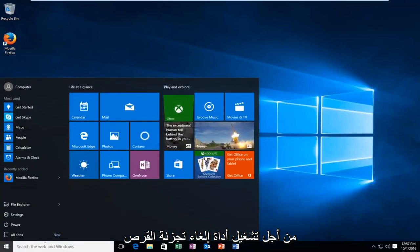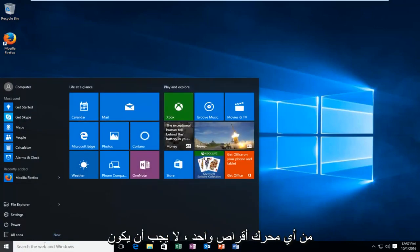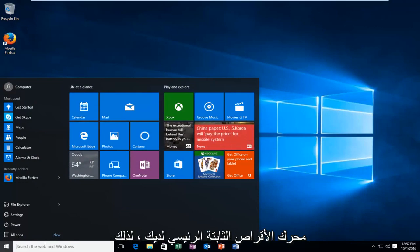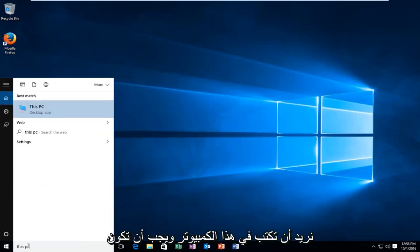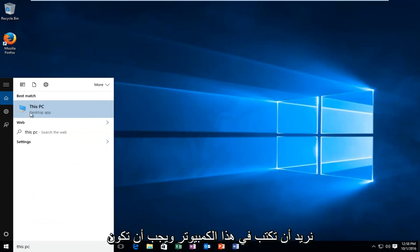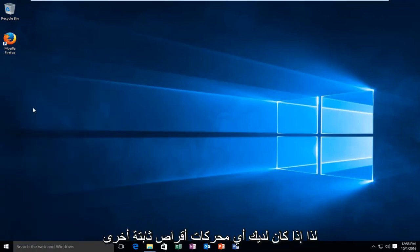In order to run disk defragmenter from any one drive, it does not have to be your main hard drive. You want to type in This PC. It should be listed right above the desktop app option.